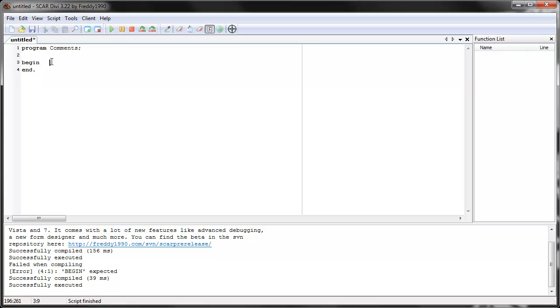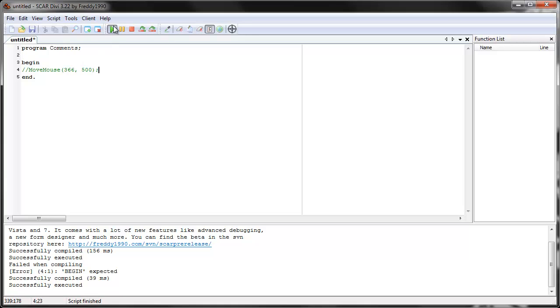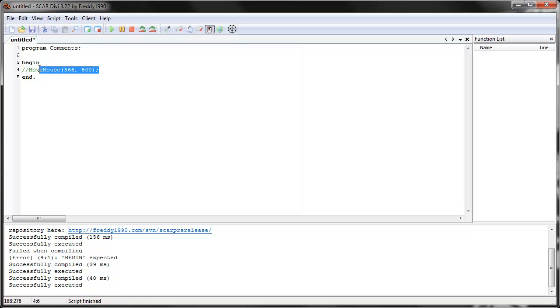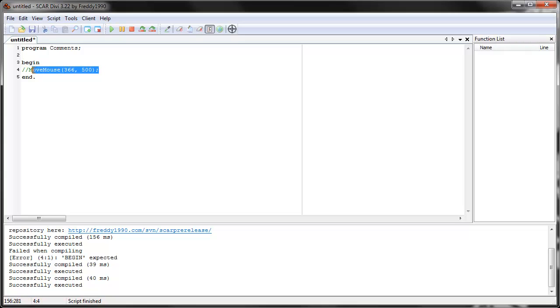And you can even put, let's try this. Let's put move mouse, just a random coordinate. Let's try it. See? Nothing happens. Because move mouse is commented out. SCAR doesn't see it as anything. It's just blank space for SCAR. But for you, you see move mouse. So if you see anything green, that means it's not going to be used by SCAR.